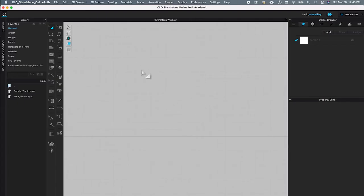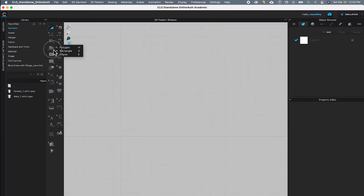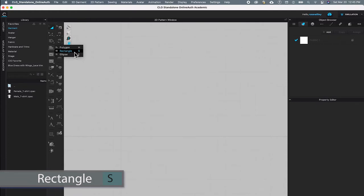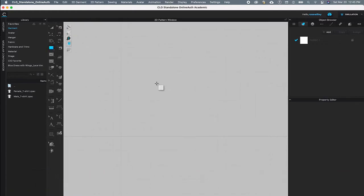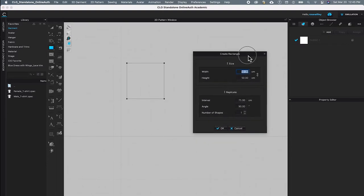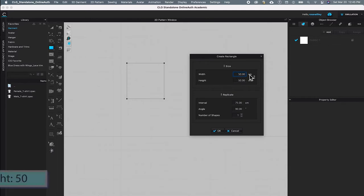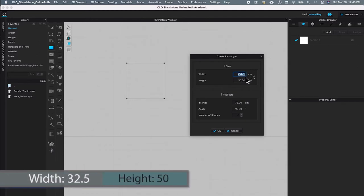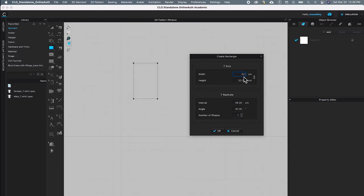Next I'm going to create the fabric for the A-line skirt. I'll come over to the rectangle tool and click to select it. Then I'll click on the page to open the create rectangle window and type in the skirt width of 32.5. I press Tab and type in 50 for the skirt length, then click OK to confirm.